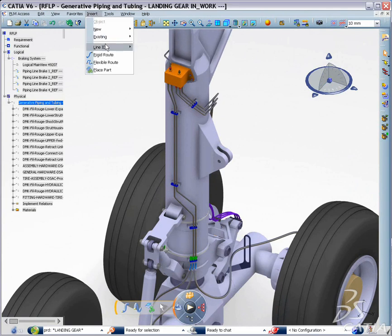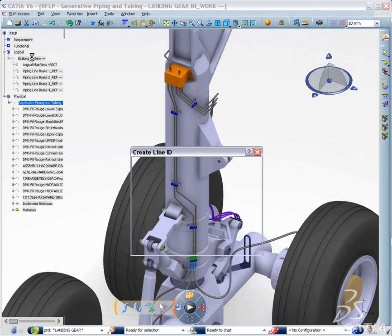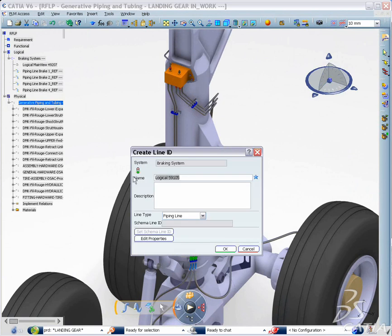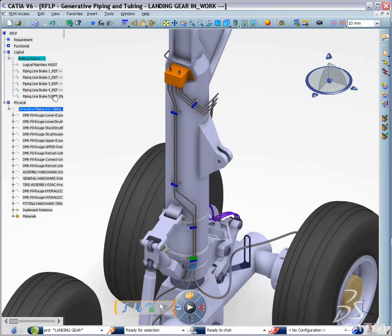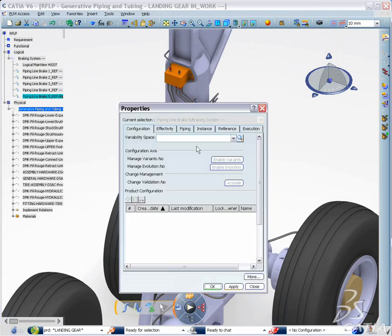This example illustrates the design of a new pipe layout in the braking system of a plane's landing gear. CATIA Generative Piping and Tubing now provides the ability to author and edit logical piping lines.